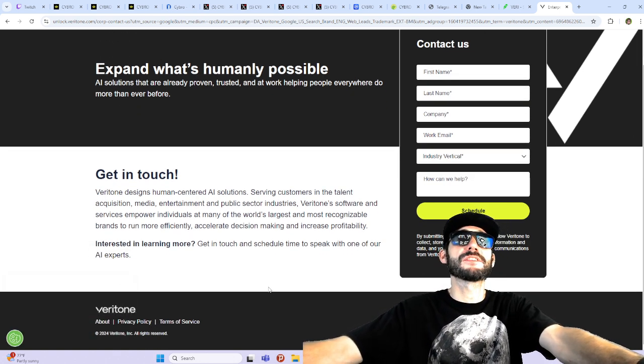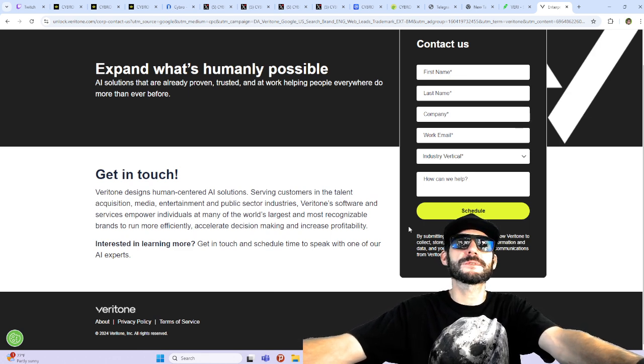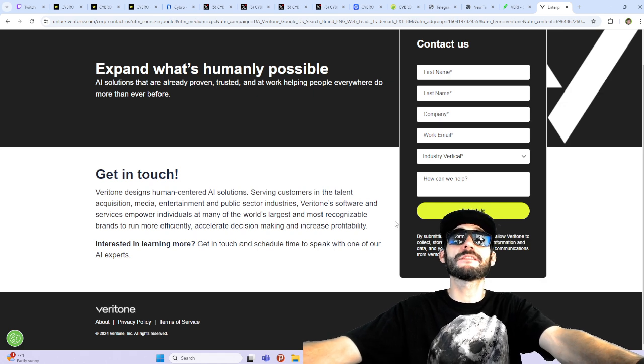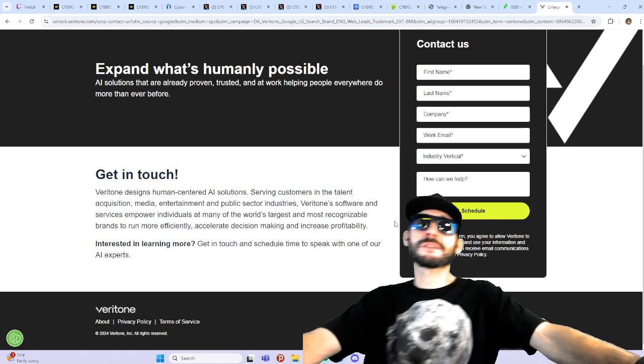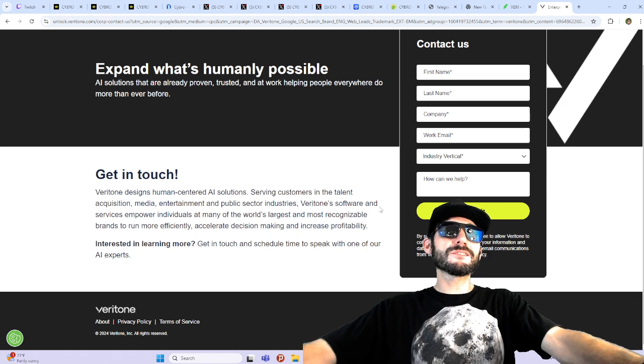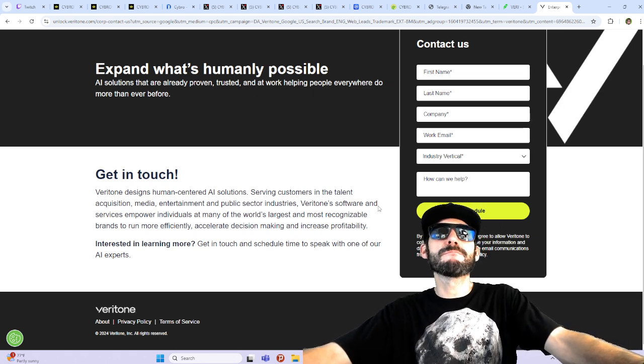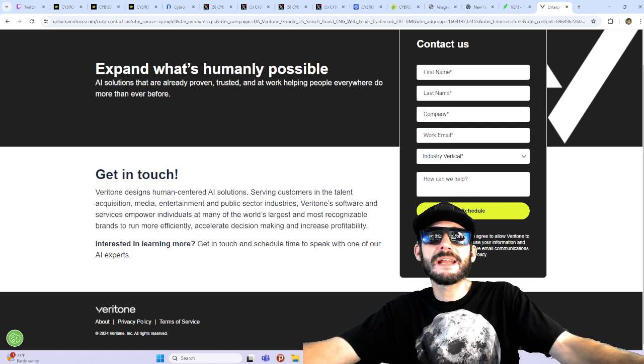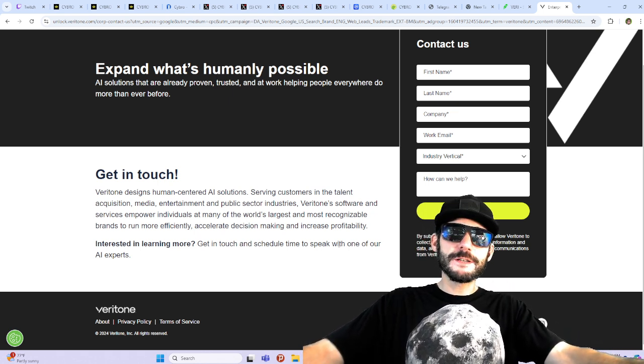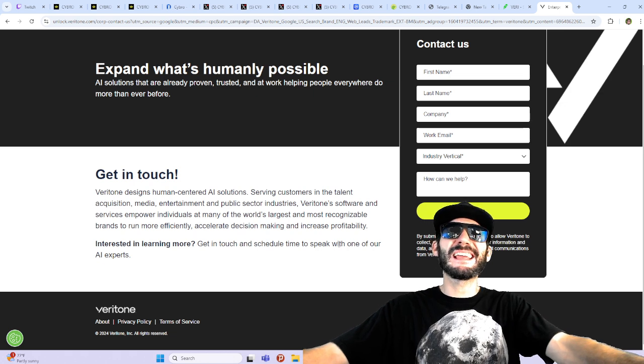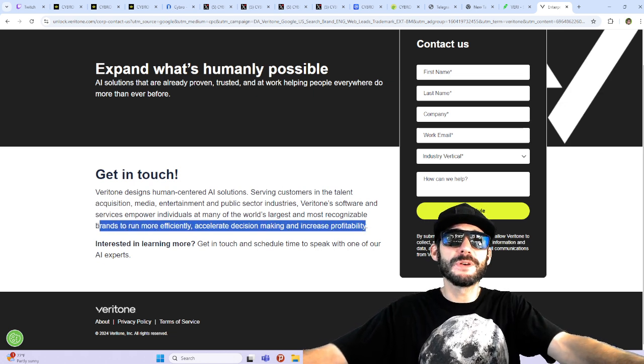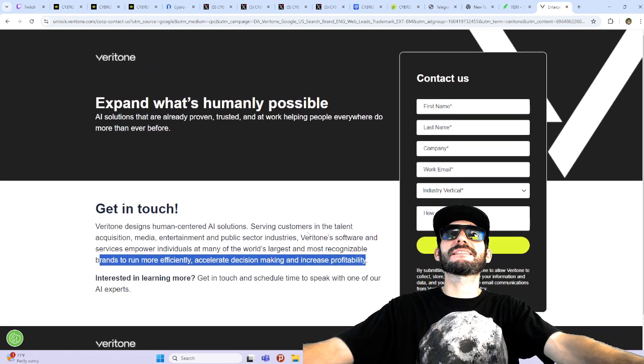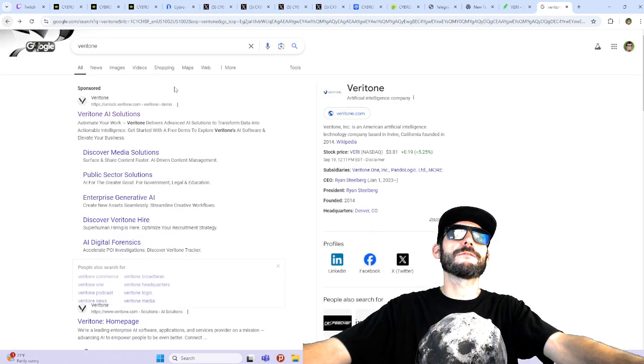Get in touch. Veritone designs human-centered AI solutions serving customers in talent acquisition, media and entertainment, and public sector industries. Veritone software and services empower individuals at many of the world's largest and most recognizable brands to run more efficiently, accelerating decision-making and increase profitability. Yeah, I definitely like the thoughts in here.